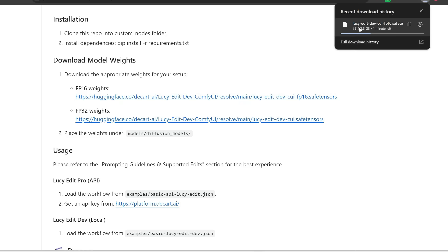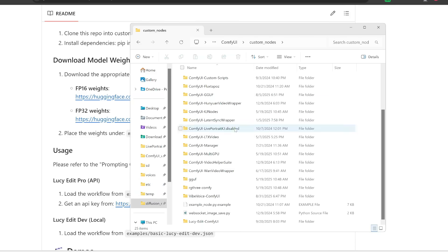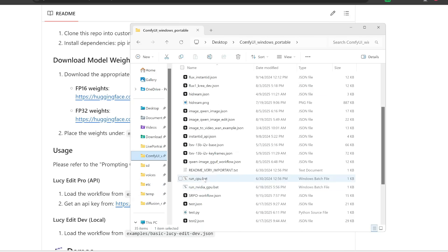So let's click save. Again, note that this is 9.3 gigabytes in size, so it's going to take a while to download. Now while this is downloading, we can already go ahead and start up ComfyUI. So I'm going to start it up.